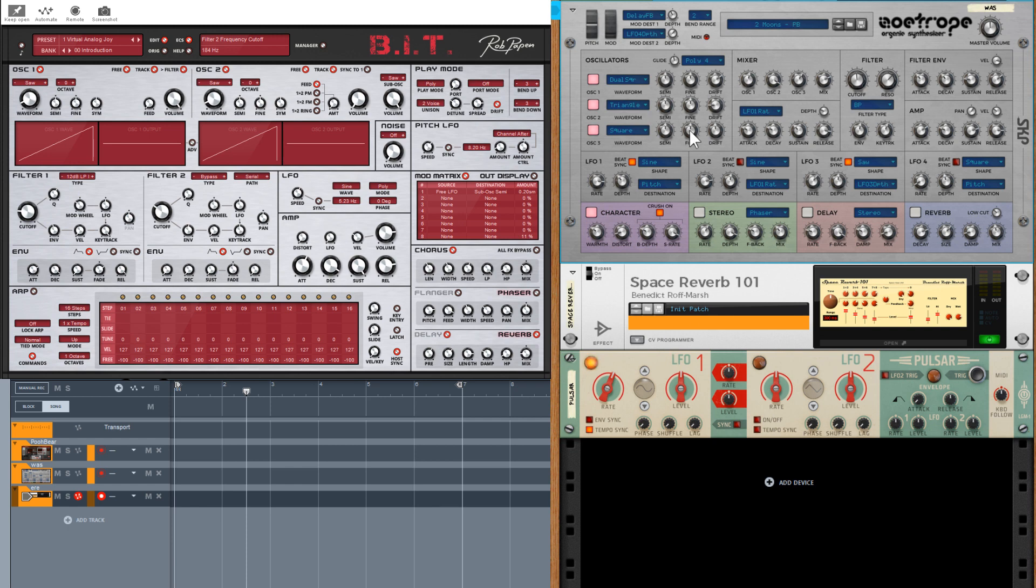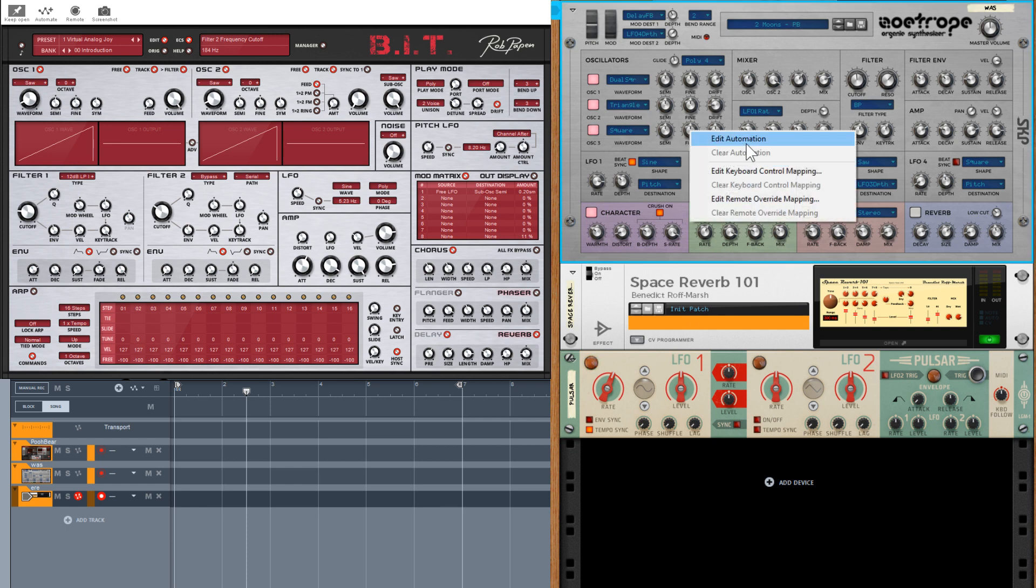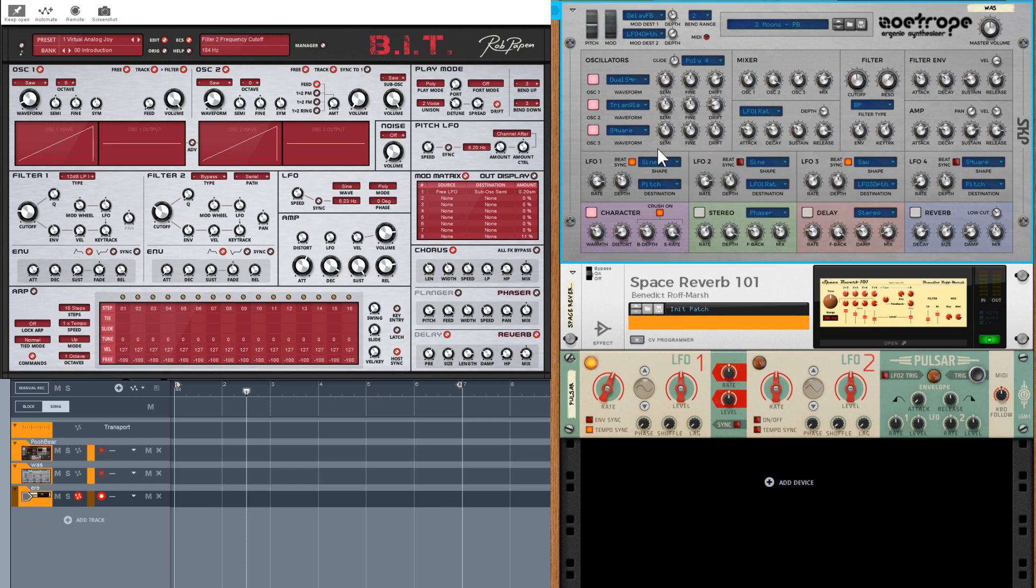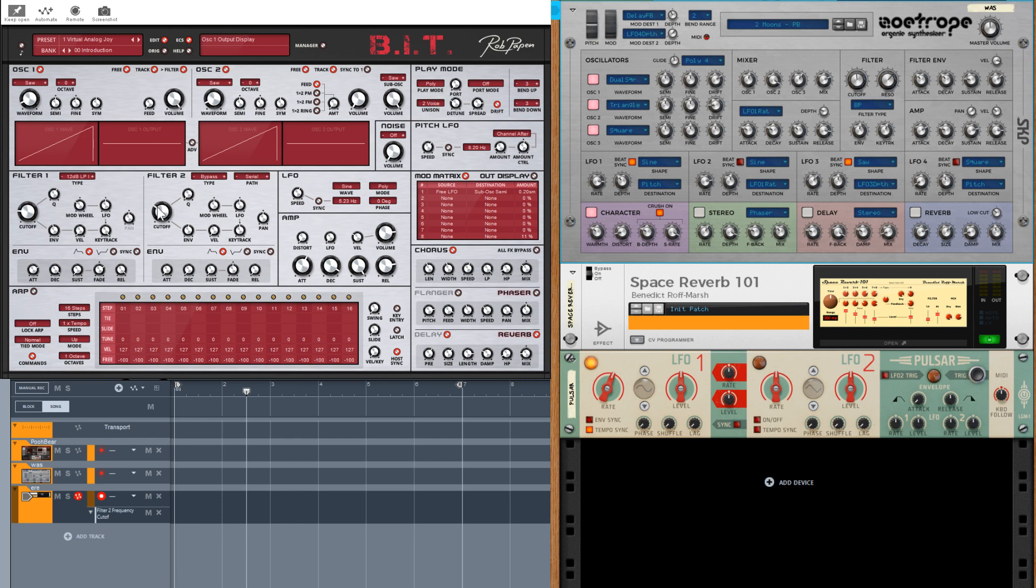Tip 1: On a Rack extension you can right-click and select Edit Automation. On a VST you have to select the Automate button at the top and then you can click on the appropriate parameter to get the modulation lane.